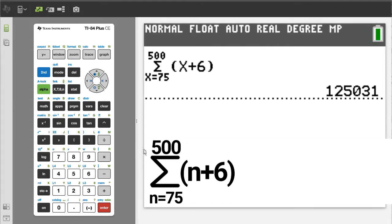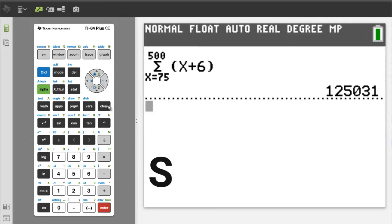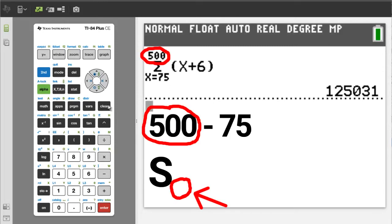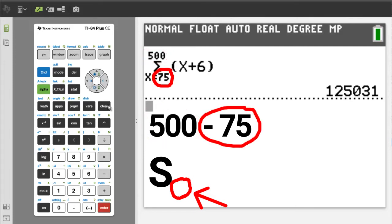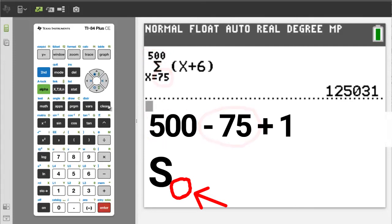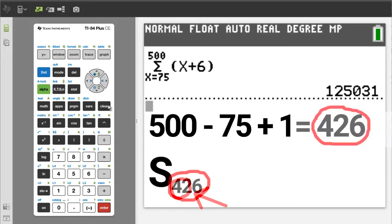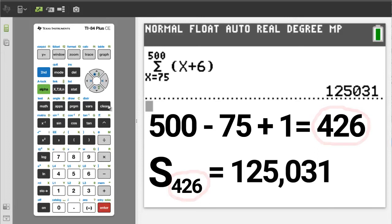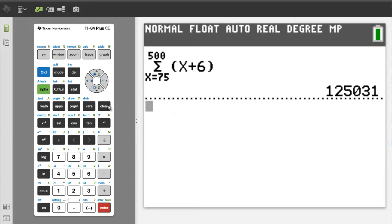To write the answer in summation notation, write an S and then write the number of terms. The number of terms for this problem is going to be 500 minus 75, then add plus 1, which equals 426. So S426 equals 125,031. I will press the clear button to clear the home screen.